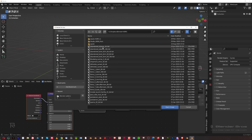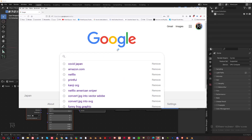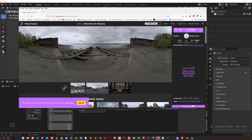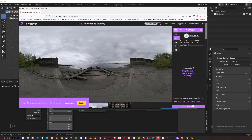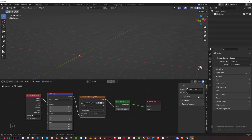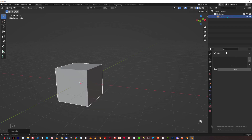I recommend downloading 'Abandoned Slipway' - it's very flat lighting, meaning no harsh highlights. It's fantastic basic lighting for most of your renders and great for setting materials because there are no harsh reflections. Go to polyheaven.com, type 'Abandoned Slipway,' click it, select 4K, and download it. Once downloaded, click the image node, click Open Image, and it will load in.